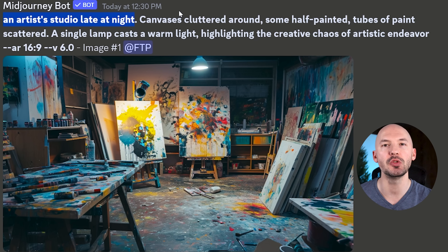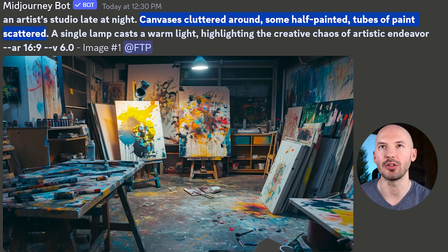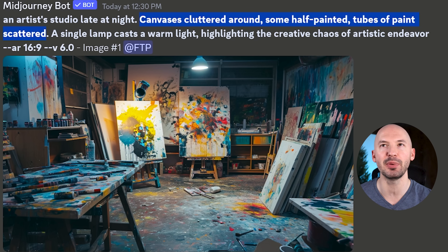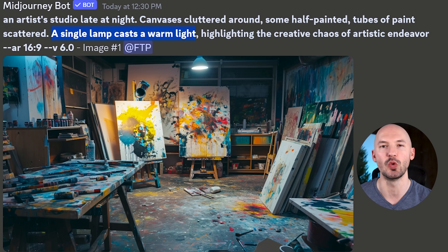An artist's studio late at night. Canvases cluttered around. A thumb half painted. Tubes of paint scattered. A single lamp casts a warm light.